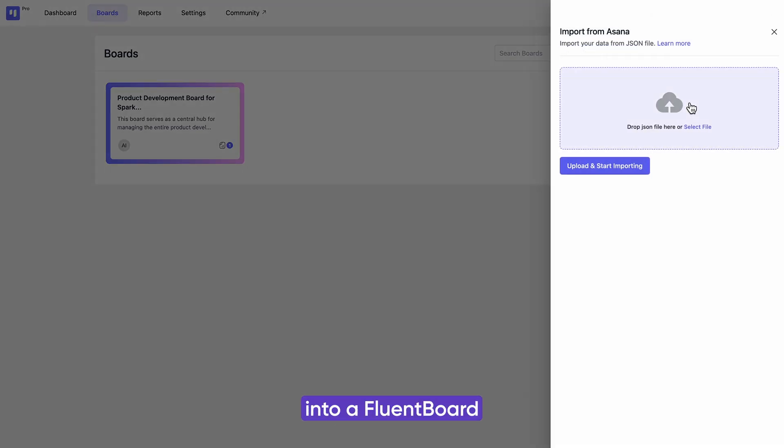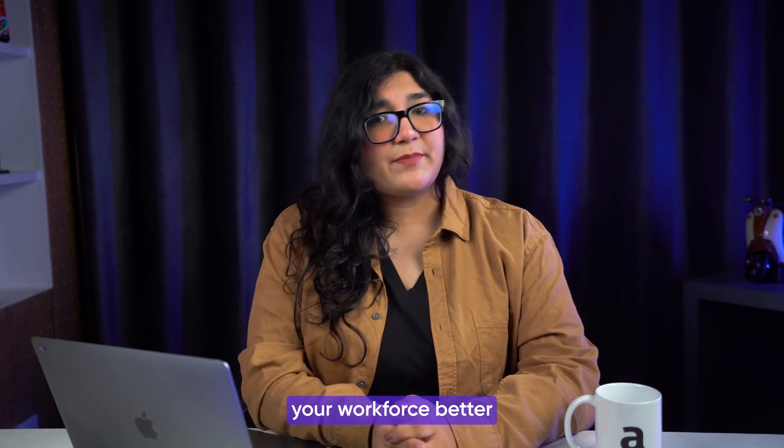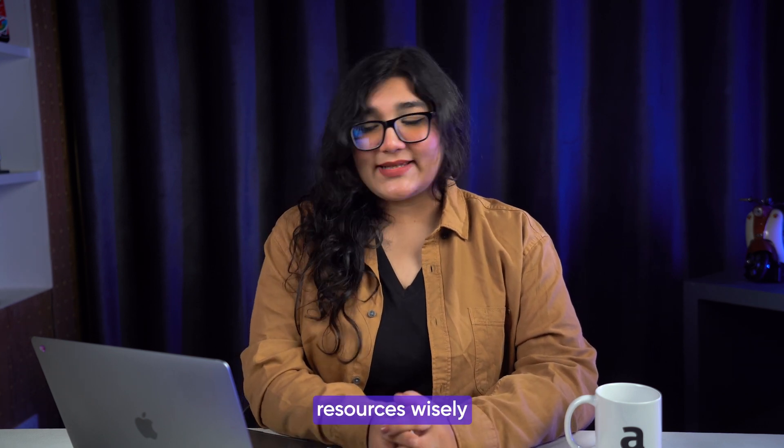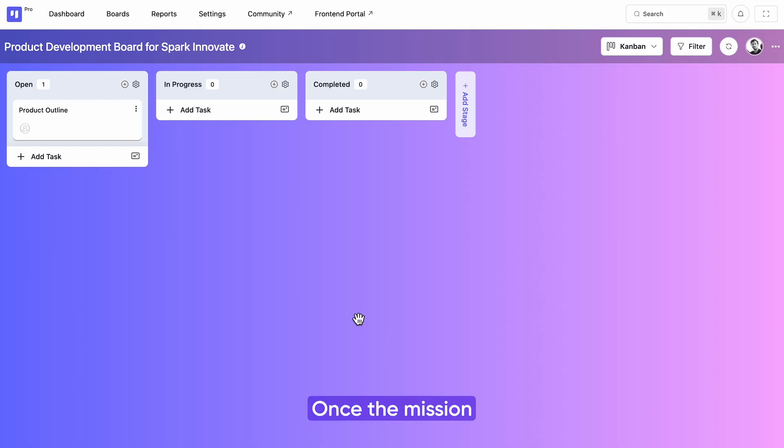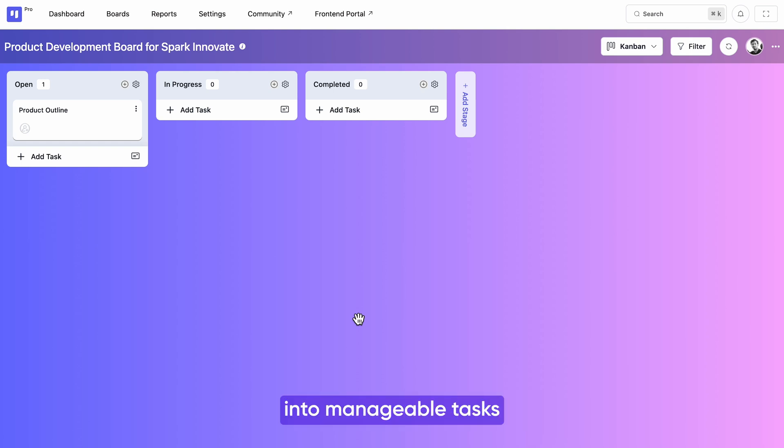The next thing is you have to manage your workforce better and allocate resources wisely. Once the mission and vision of your project are set, it's time to break down the project into manageable tasks and involve your teammates in the mission.